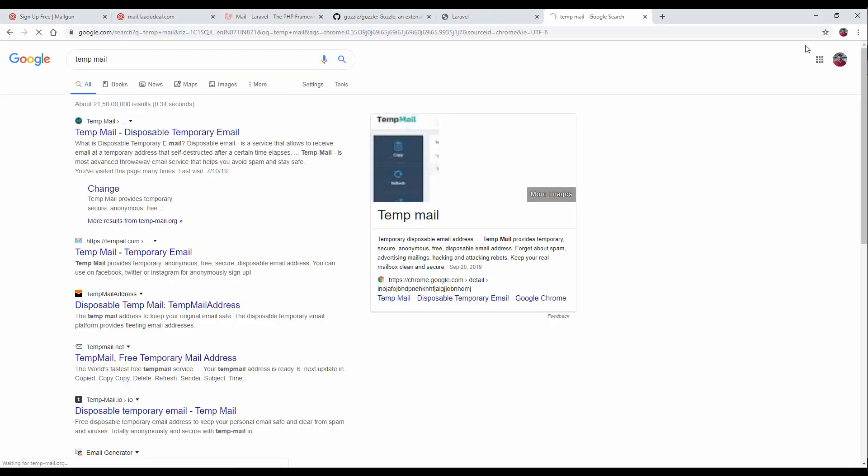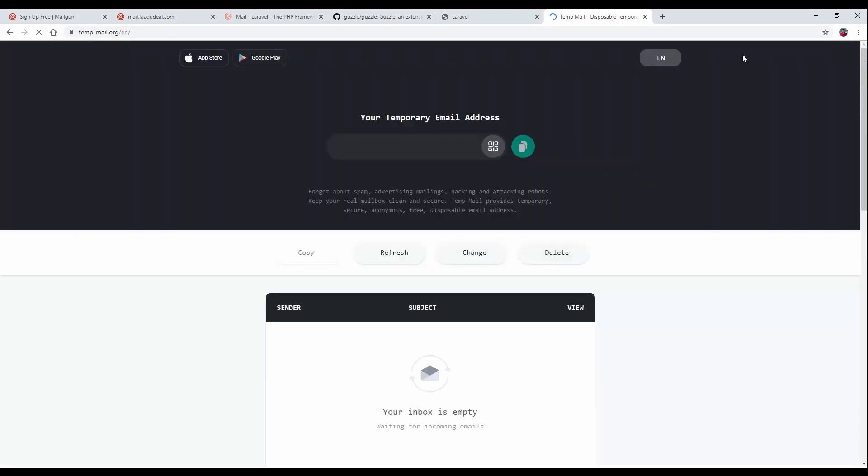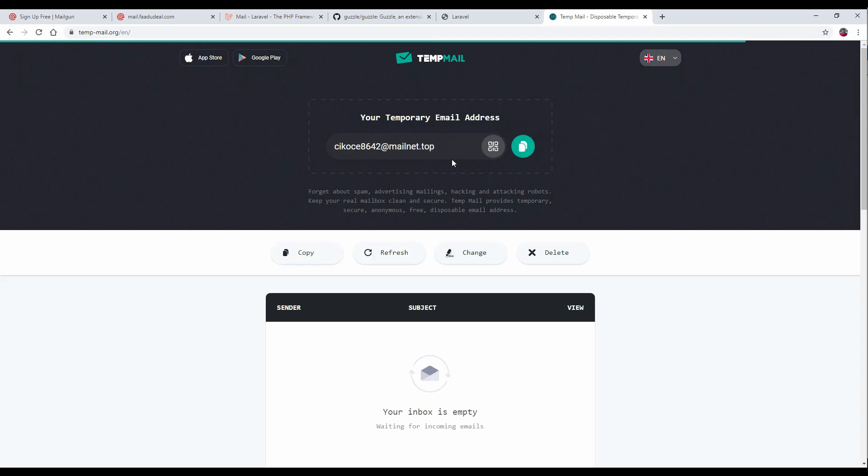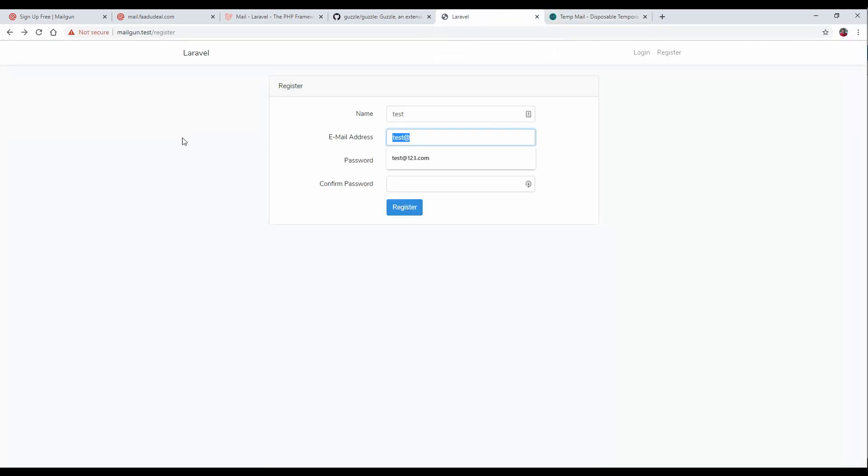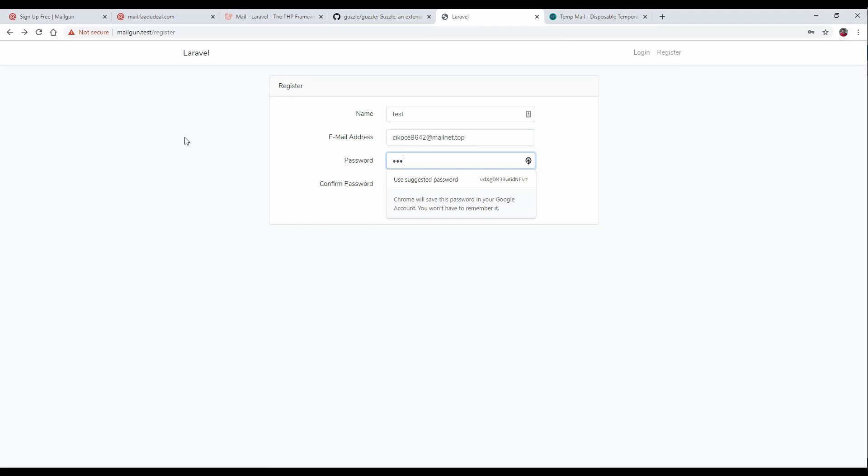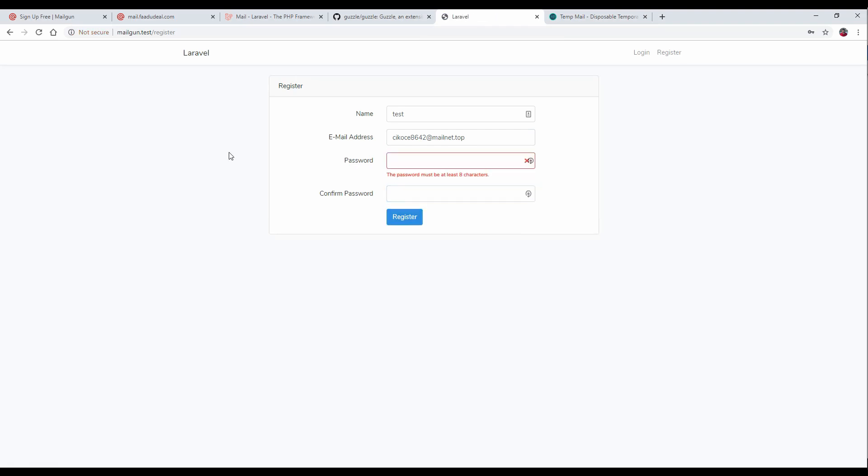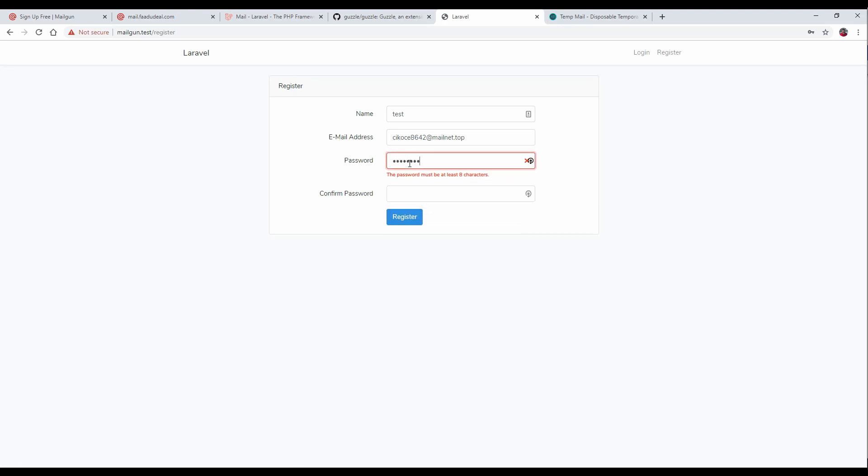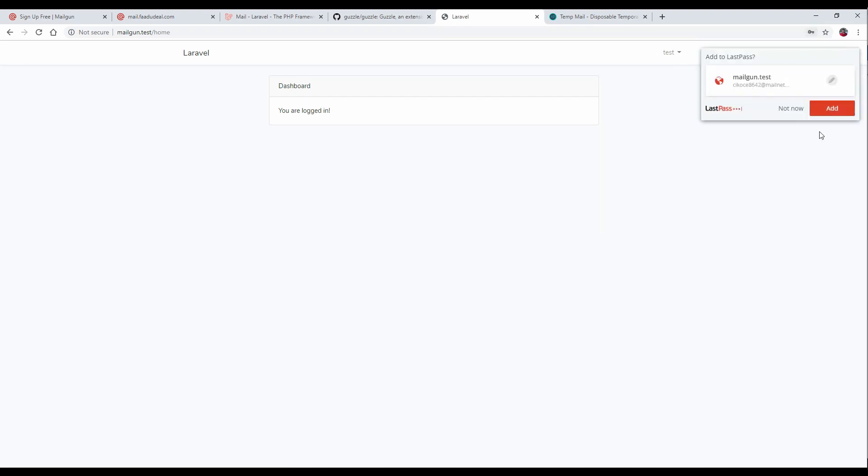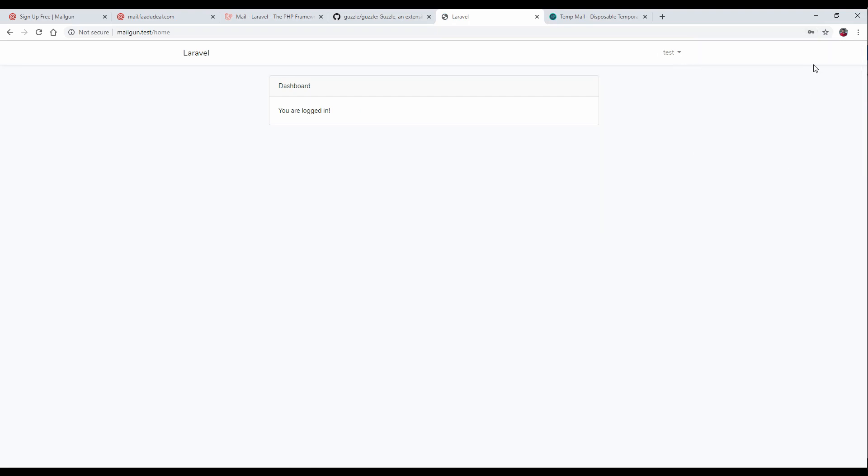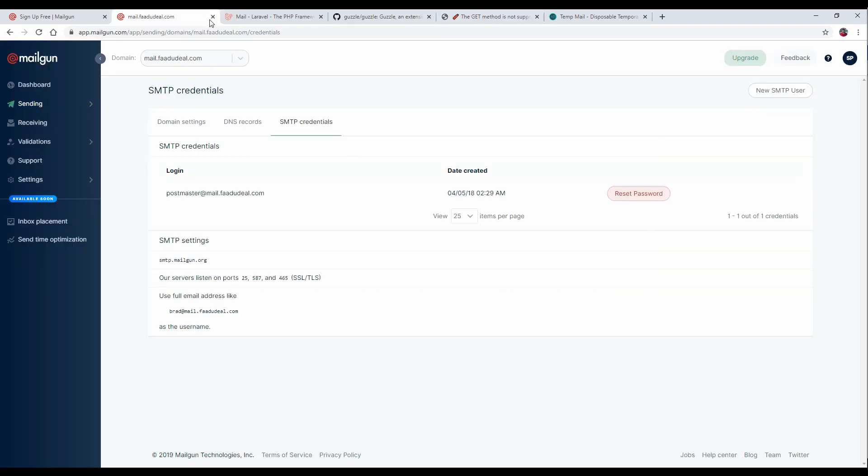Let me open any disposable mail service. Let's copy an email and use it here. Password should be at least 8 characters. Register the user. Now let's log out.